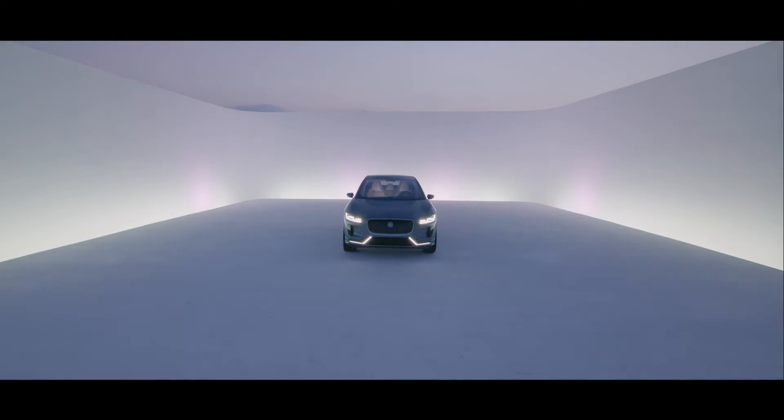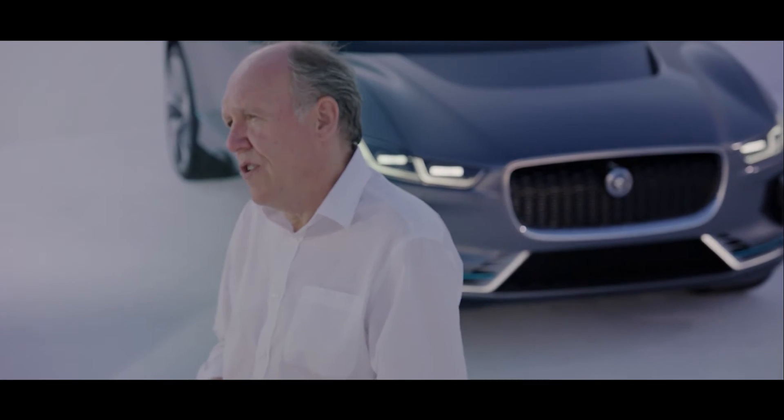The car industry after 100 years is about to change like it's never changed before. We're doing something that is very special.